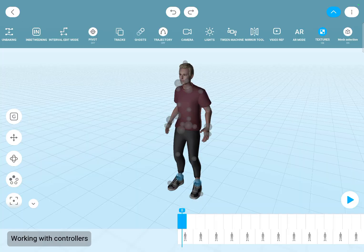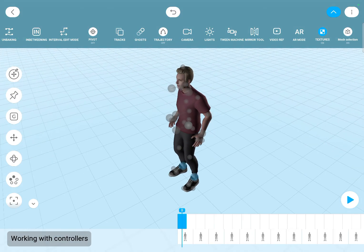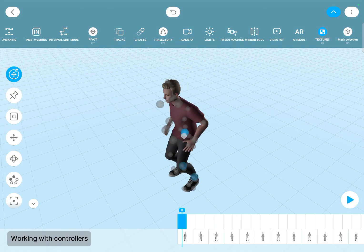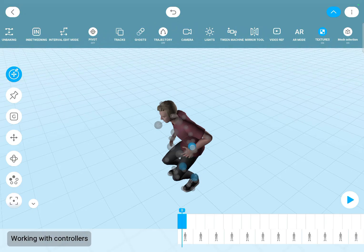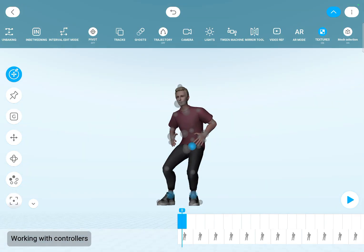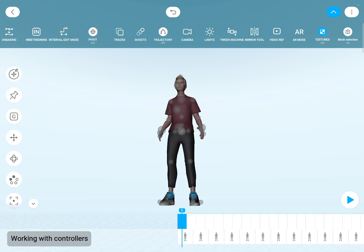To pose the character you can select any controller just by tapping on it, then you can move it directly in the 3D viewport. But I found it a bit unpredictable, so I prefer to use the gizmos so I can unlock this point so it's reset.